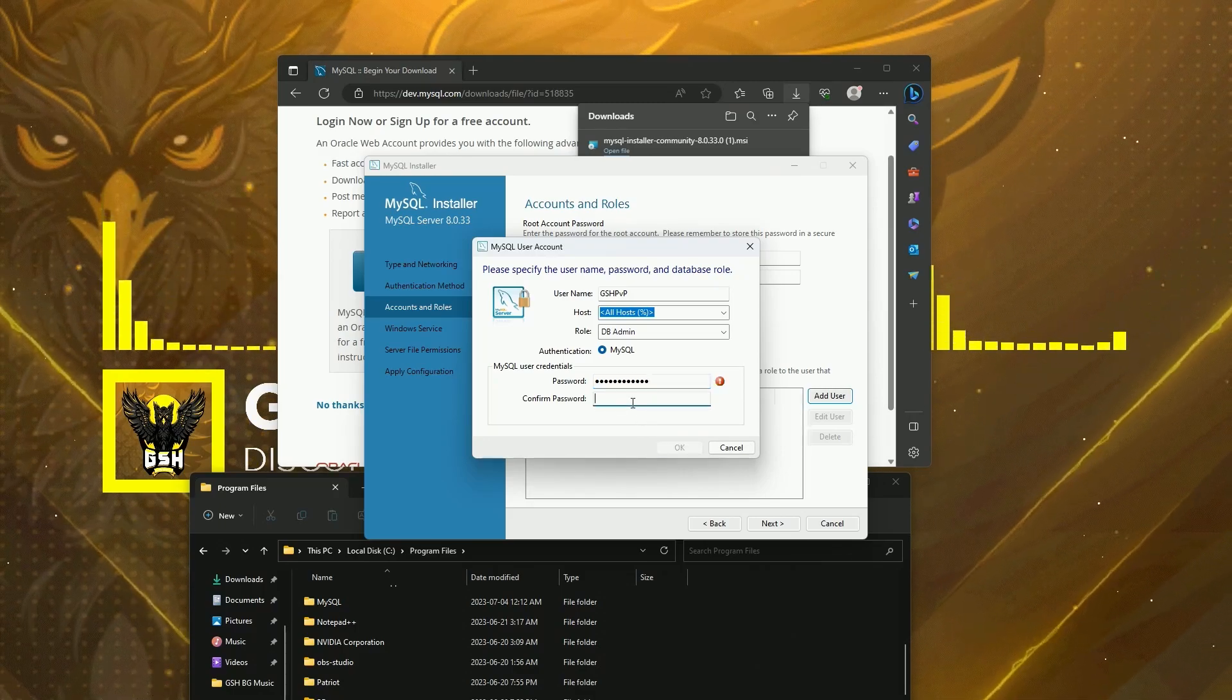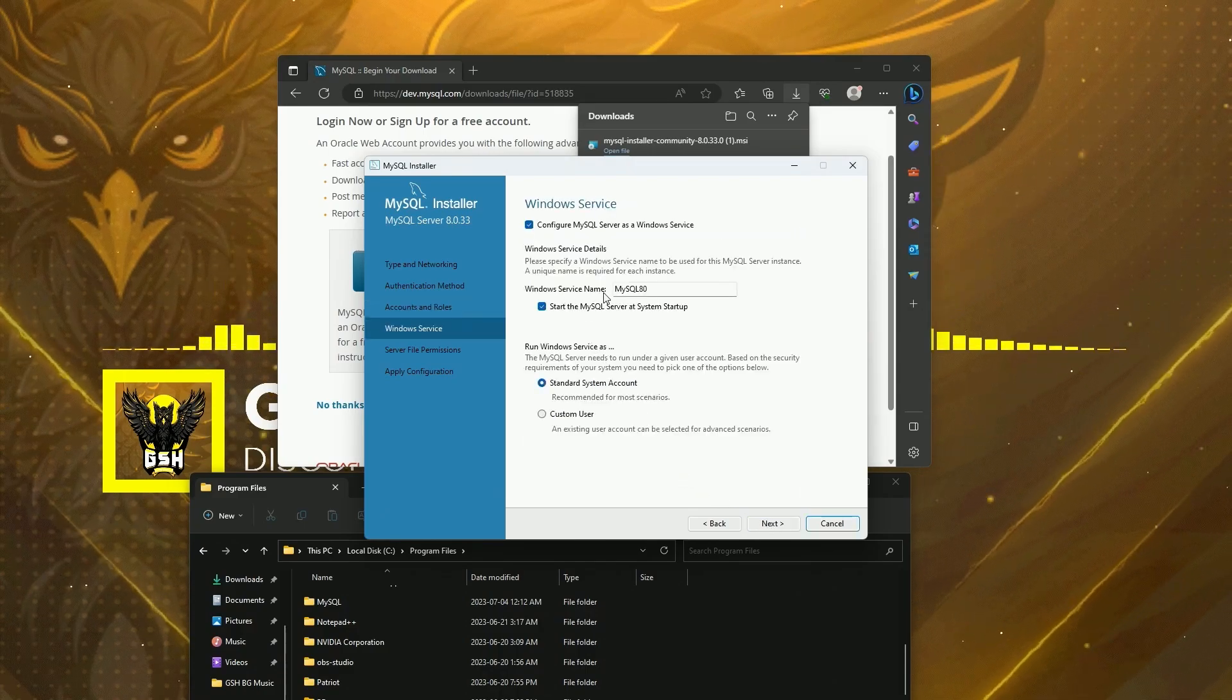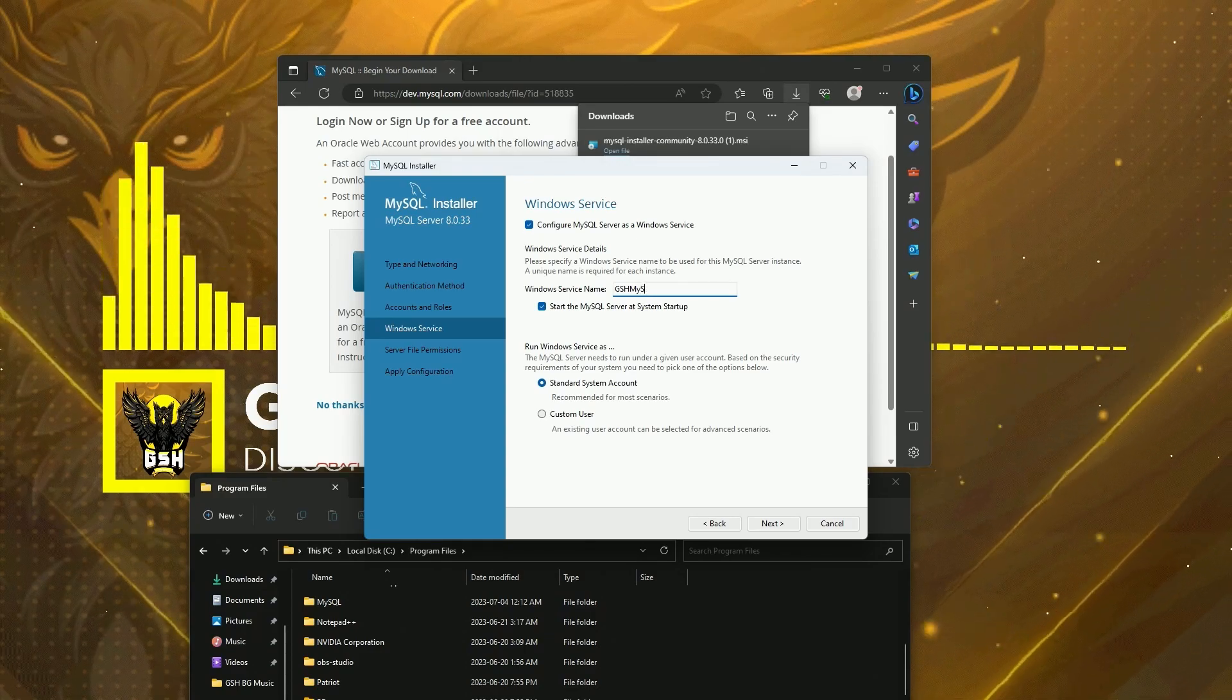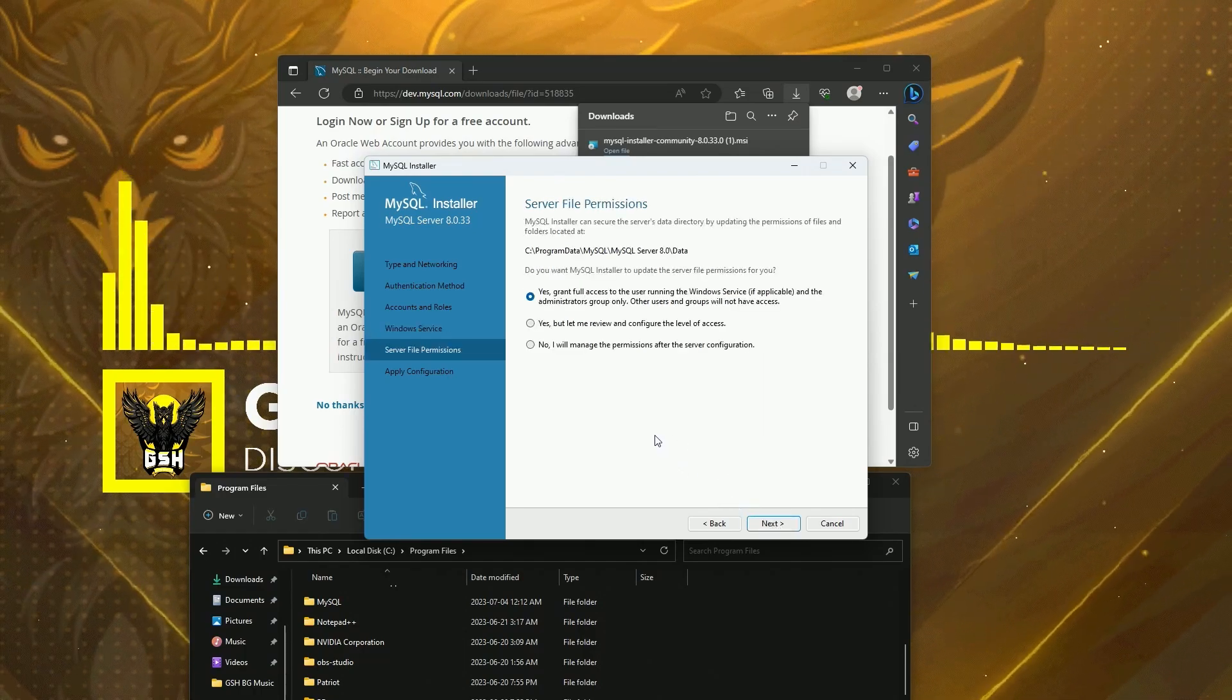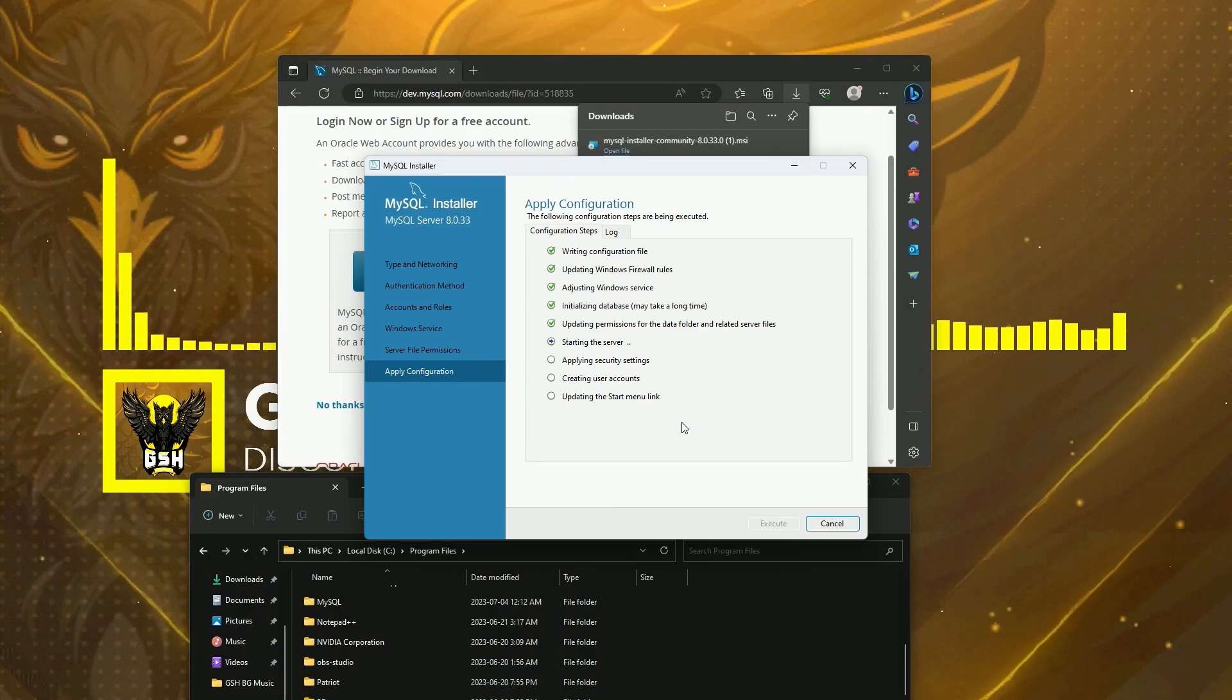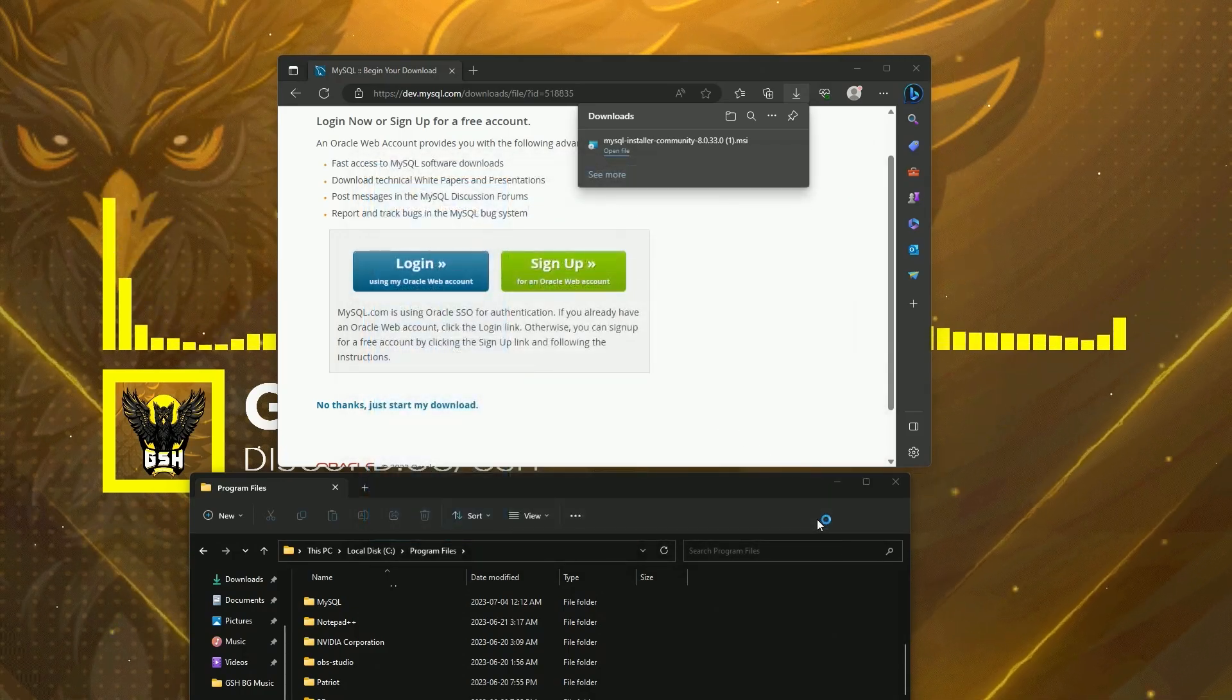You can just use root; you don't have to make a user. Click Next. Now you can leave this as MySQL80 if you want; it's just the Windows service name. Just so I know what it is, I'm going to name it GSH MySQL Server. Click Next, Next, and Execute. Click Finish, Next, and Finish again.